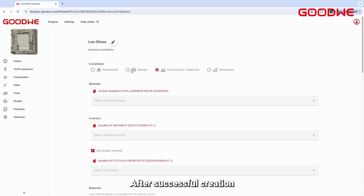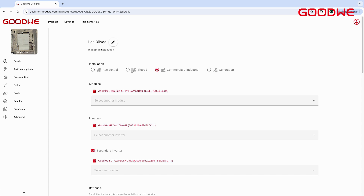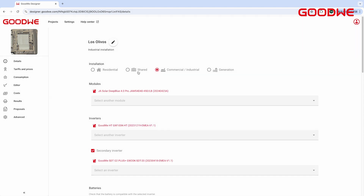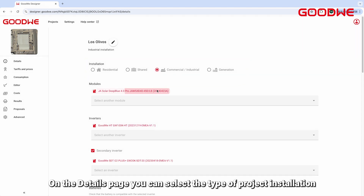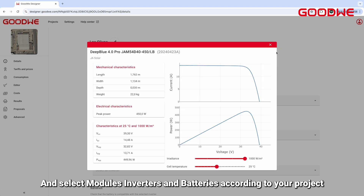After successful creation, you will be taken to the Project Details page. The Details page consists of 8 sections. On the Details page you can select the type of project installation and select modules, inverters, and batteries according to your project.